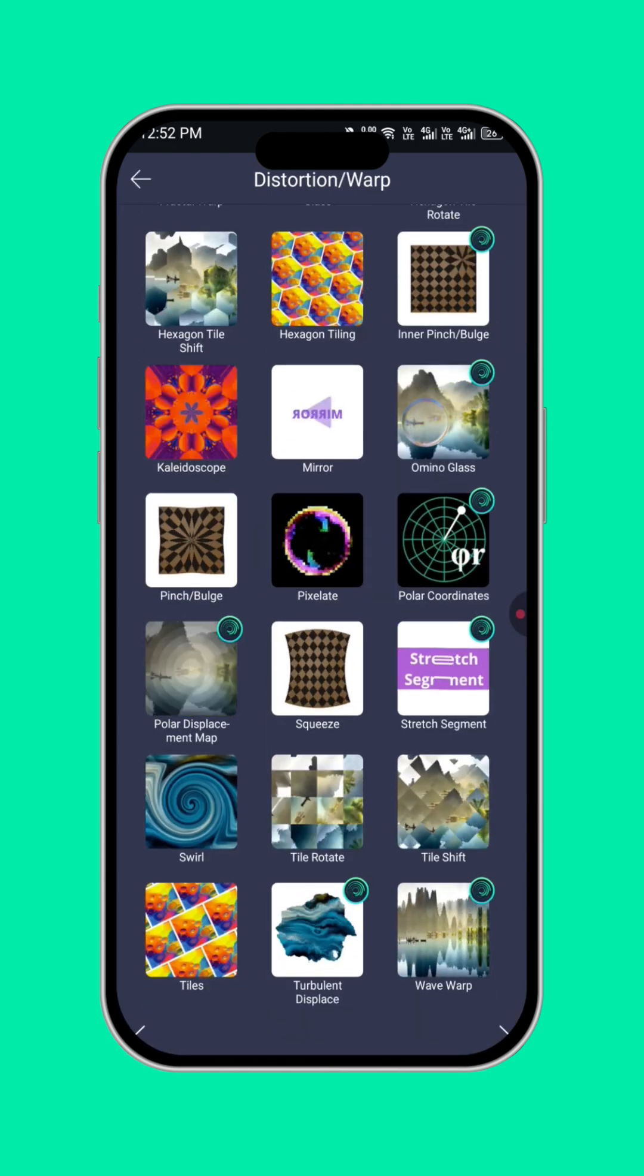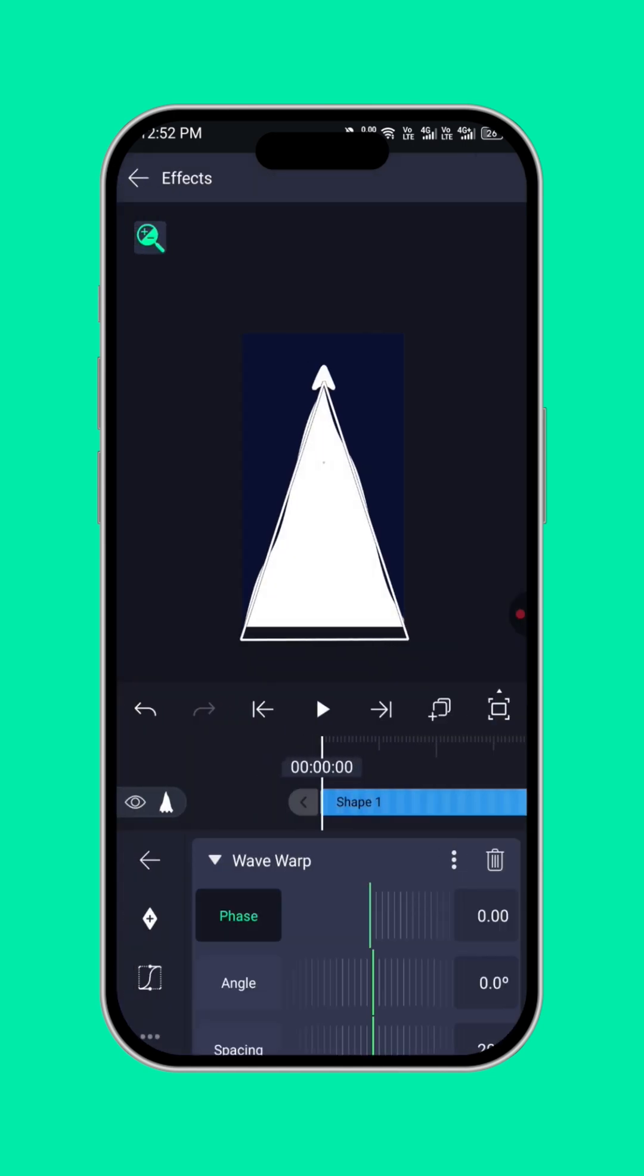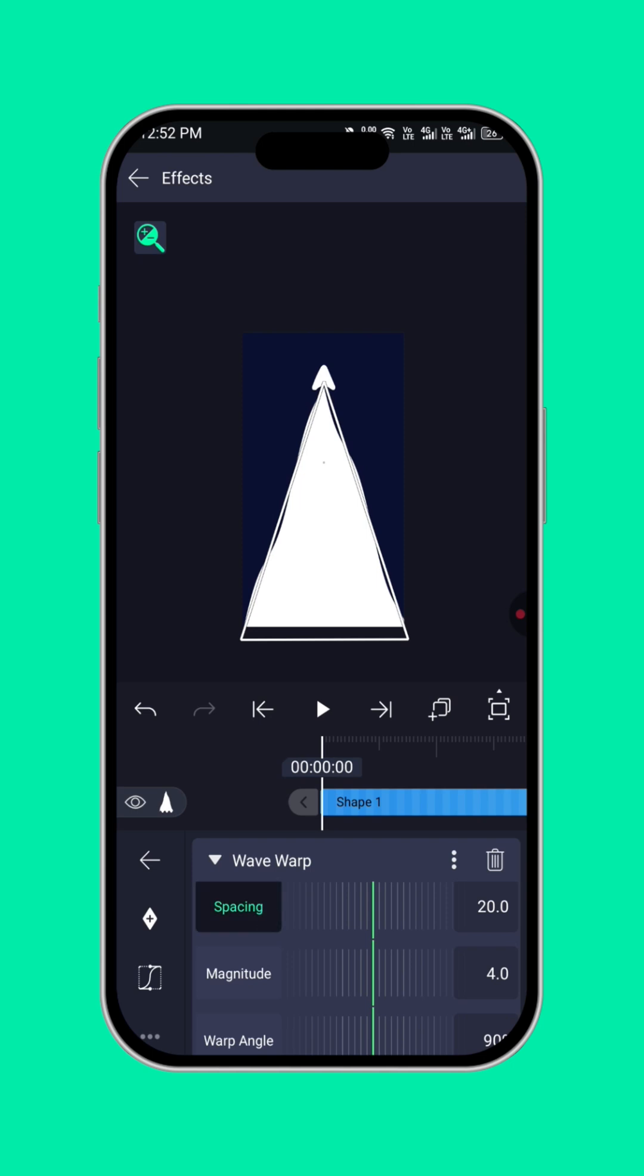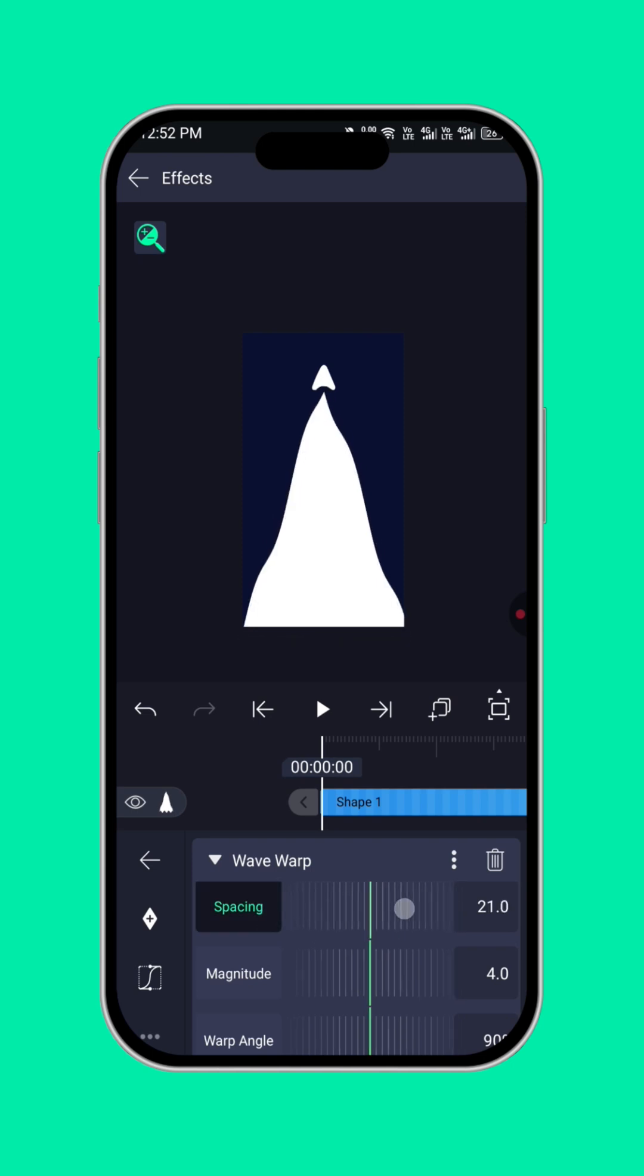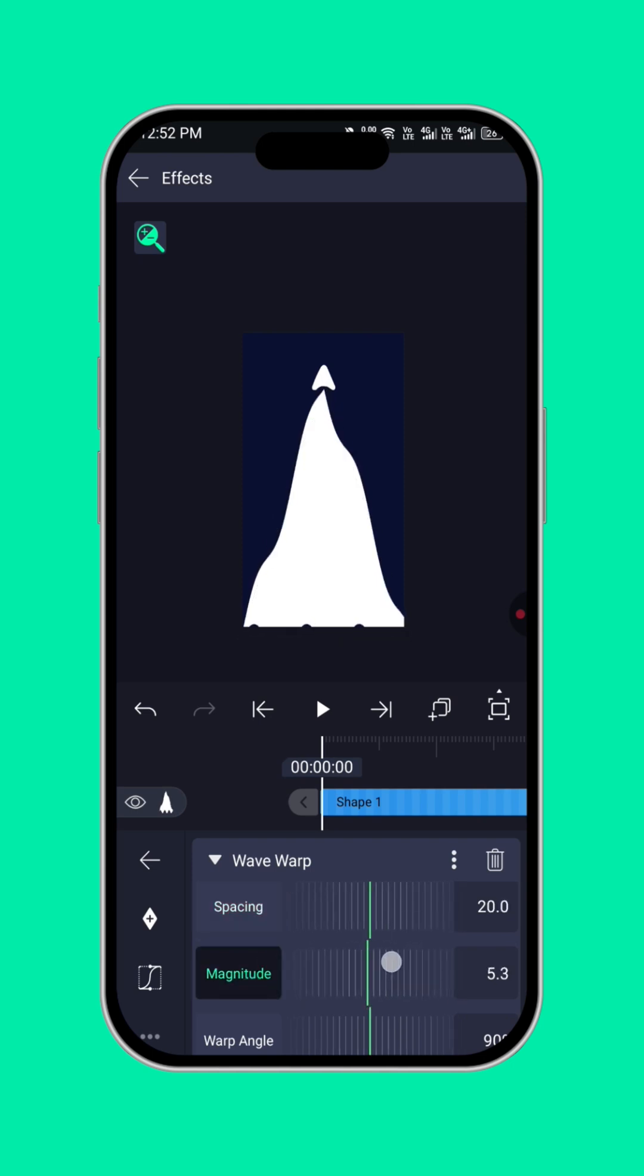Then, select wave warp. Then, click on standard settings. Alright. Now, click on spacing, click on magnitude. Okay.